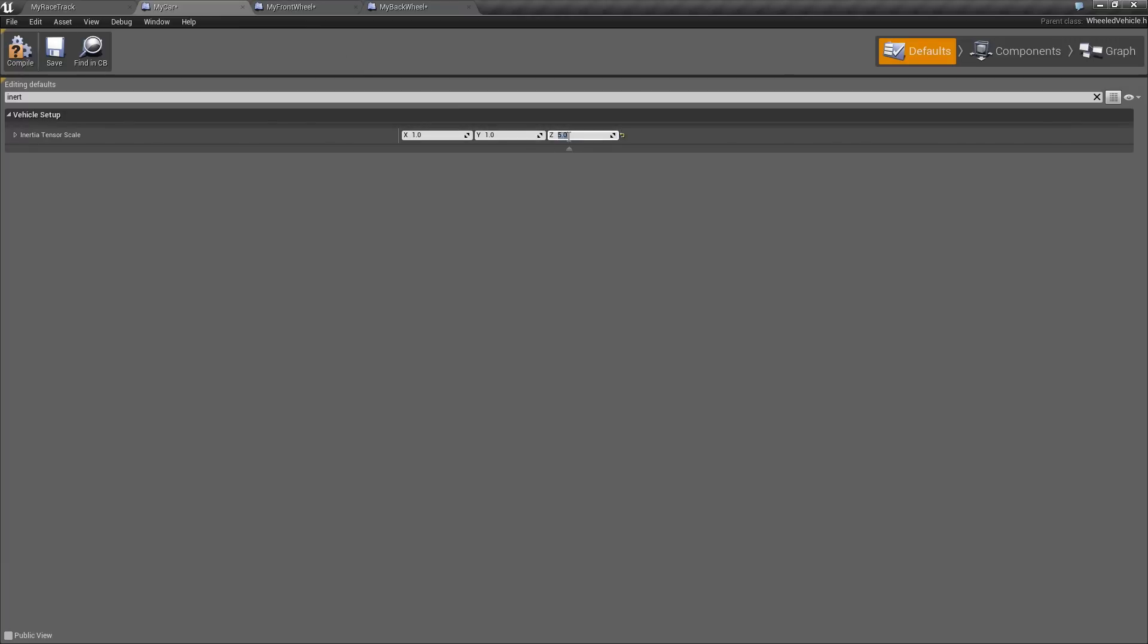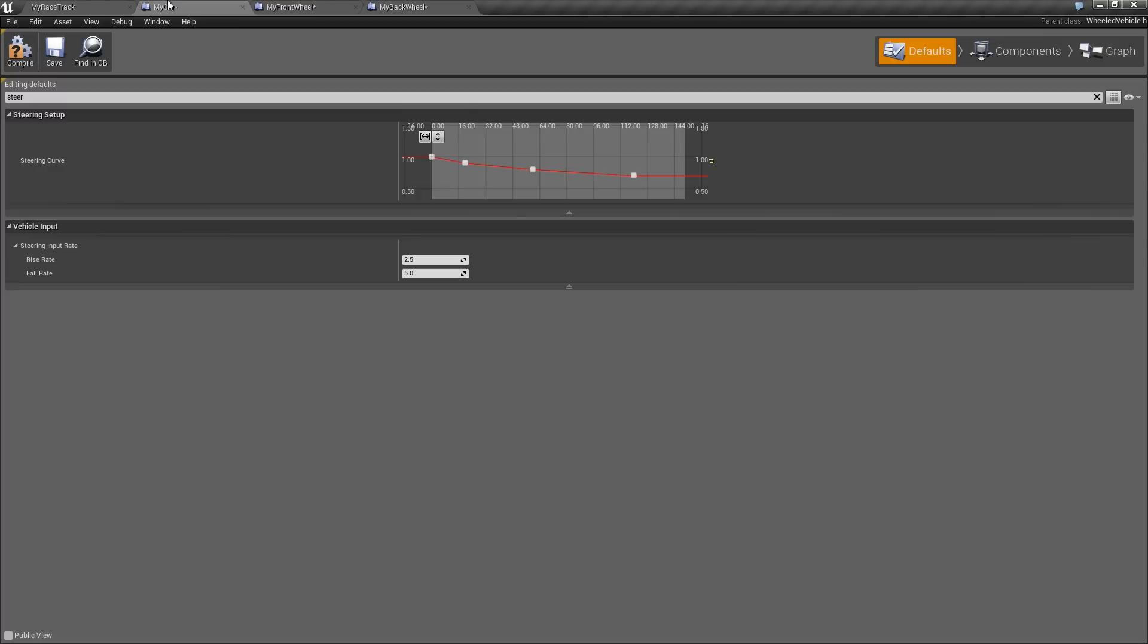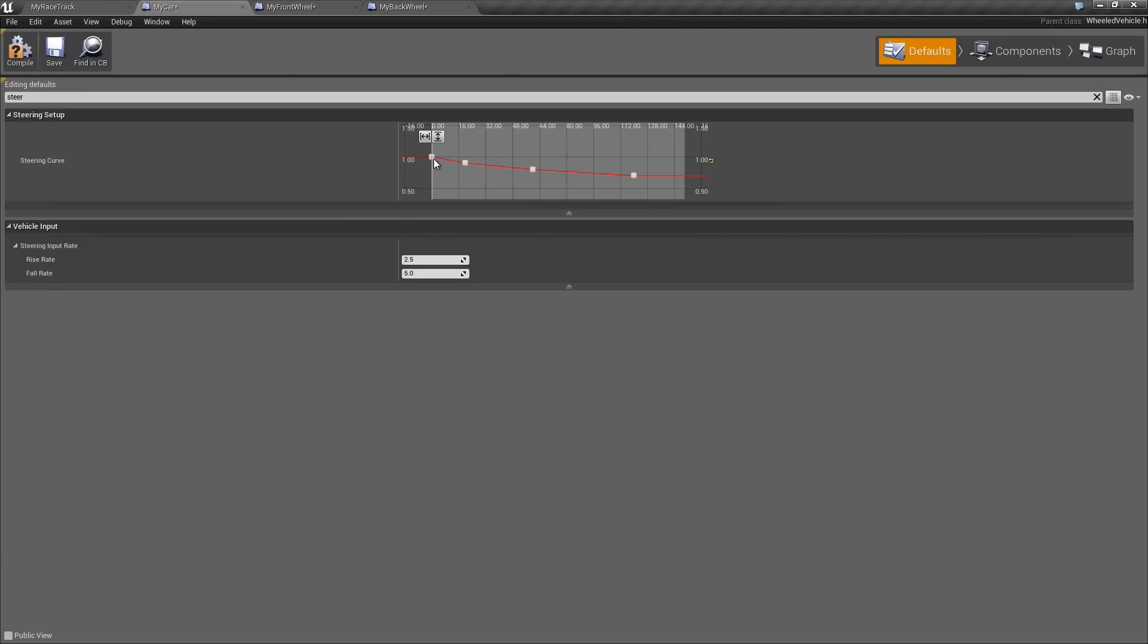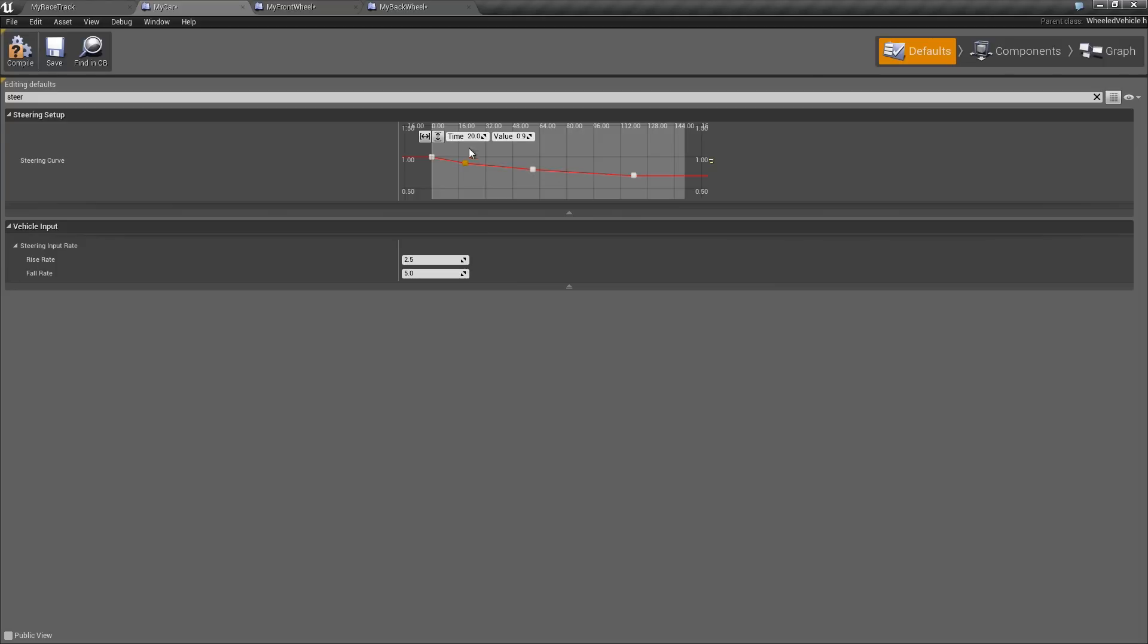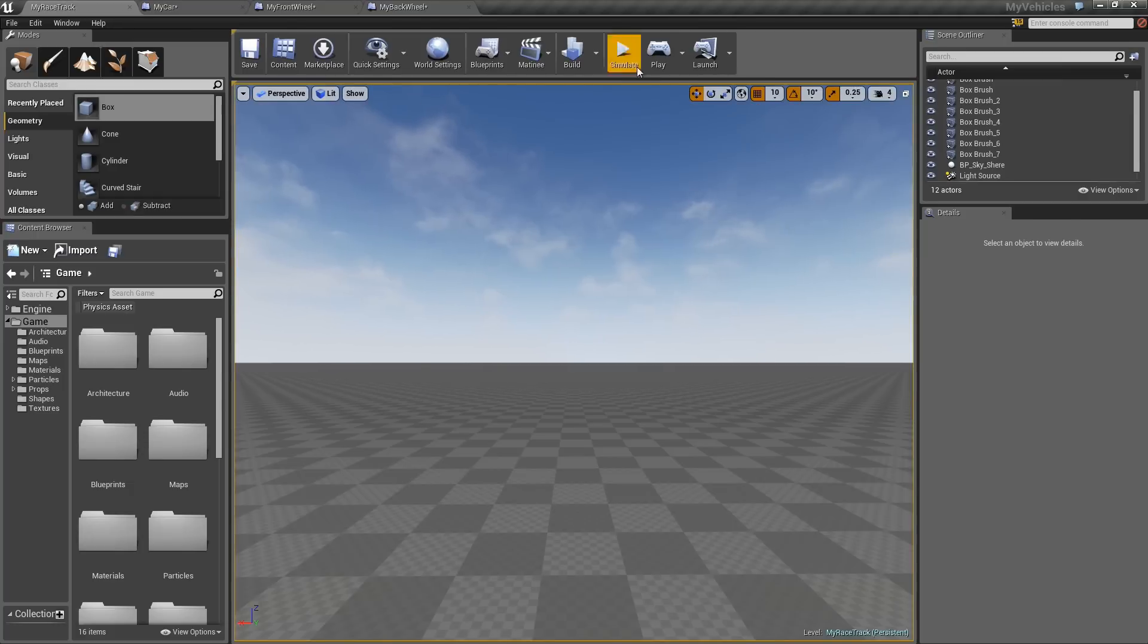So the way the steering curve works is if we look at the front wheel, there is a steer angle of 70. But when you're driving a car, as it gets faster, it actually gets harder and harder to steer the full amount. So the steering curve lets you simulate this. So it's speed versus how much you can steer. So at zero speed, we can do full 1 times 70, so you get 70 steering. At something like 20 kilometers an hour, you only get 90%. At 120, you only get 70%. So I'll just make this very exaggerated. So if I set this to 10 and zero, then once I hit 10 kilometers an hour, I'm not going to be able to steer at all.